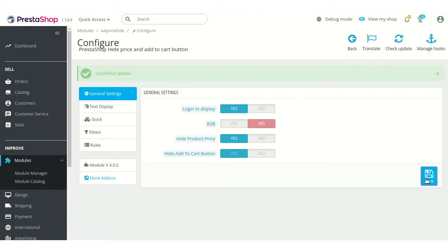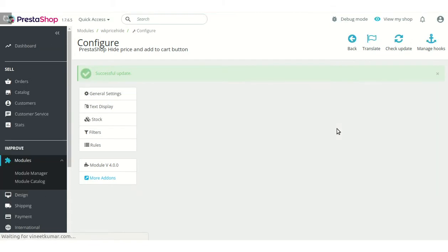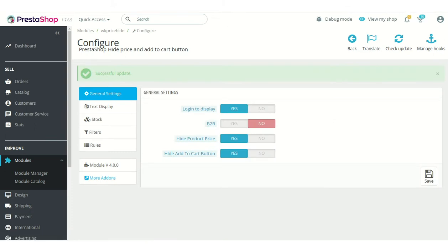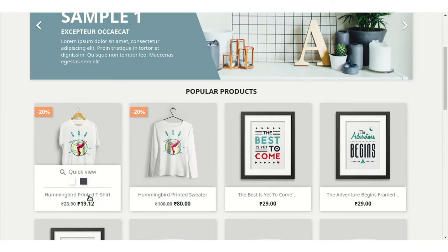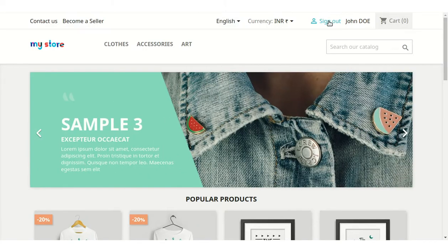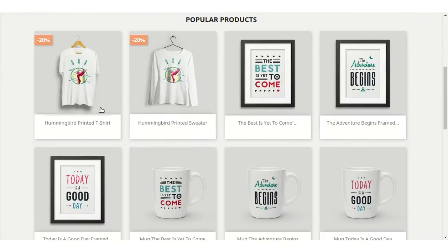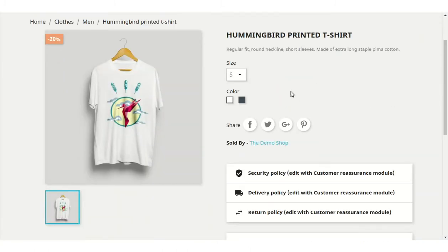After configuring the general settings, let's have a look at the front end as per the configuration set by the admin from the back office. If a user is logged in, only then can he view the product price on the product and product listing pages. If a user is not logged in, then the product price and add to cart button will not be visible to him.